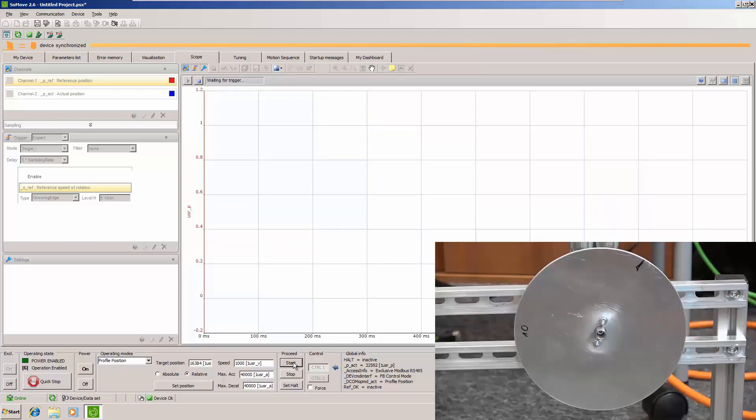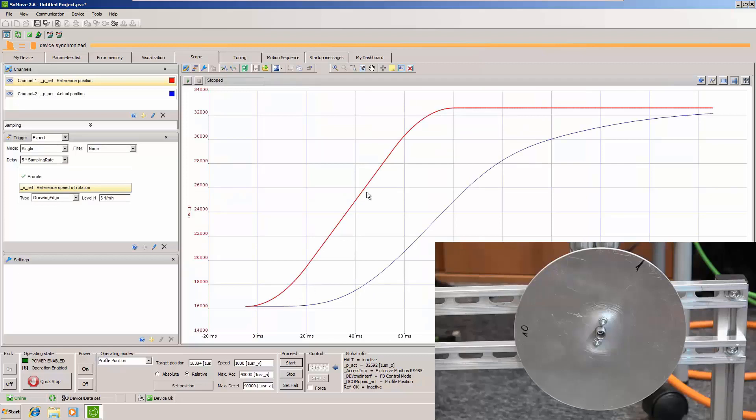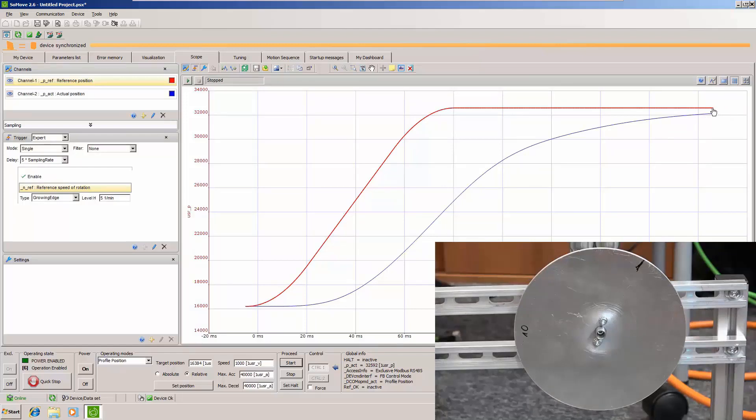And now we will have the results of our scope inside 200 milliseconds. So here you can see already red line is reference and blue line is actual position. So you can see that in fact even after 200 milliseconds the drive barely reached the position that we set.